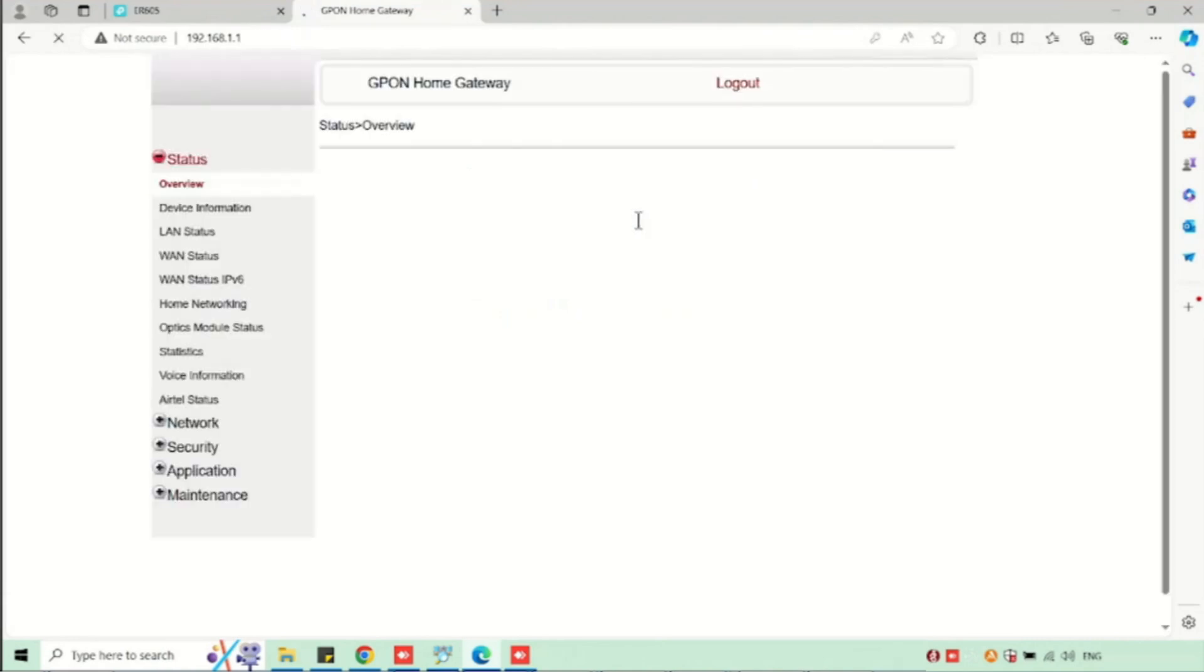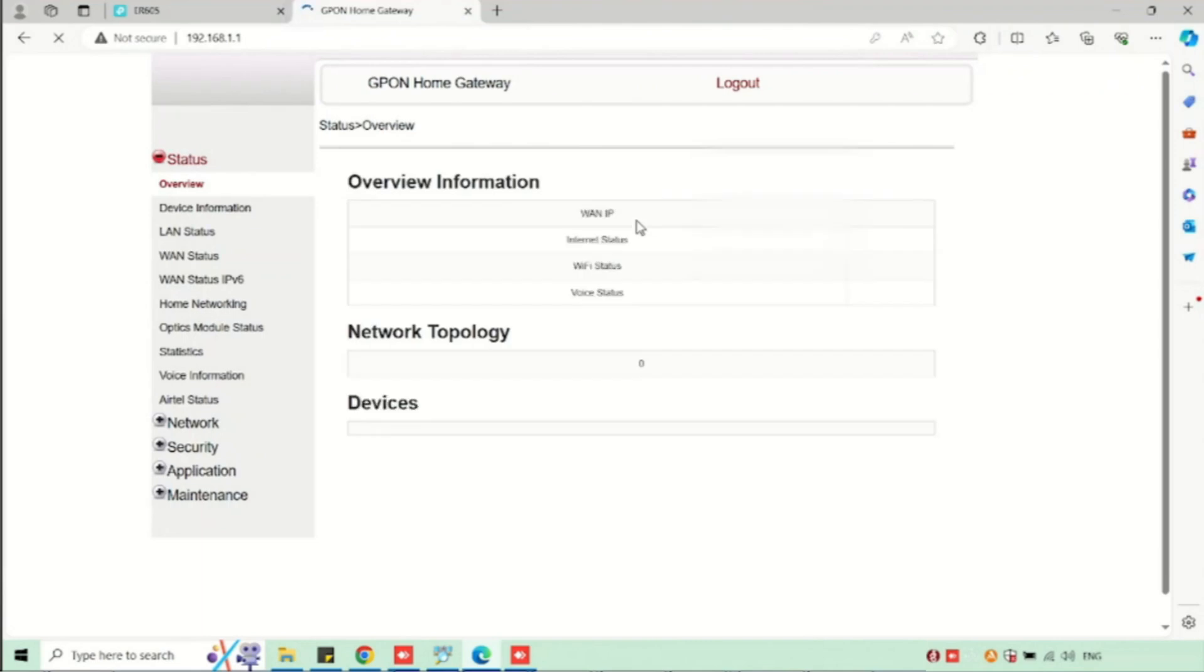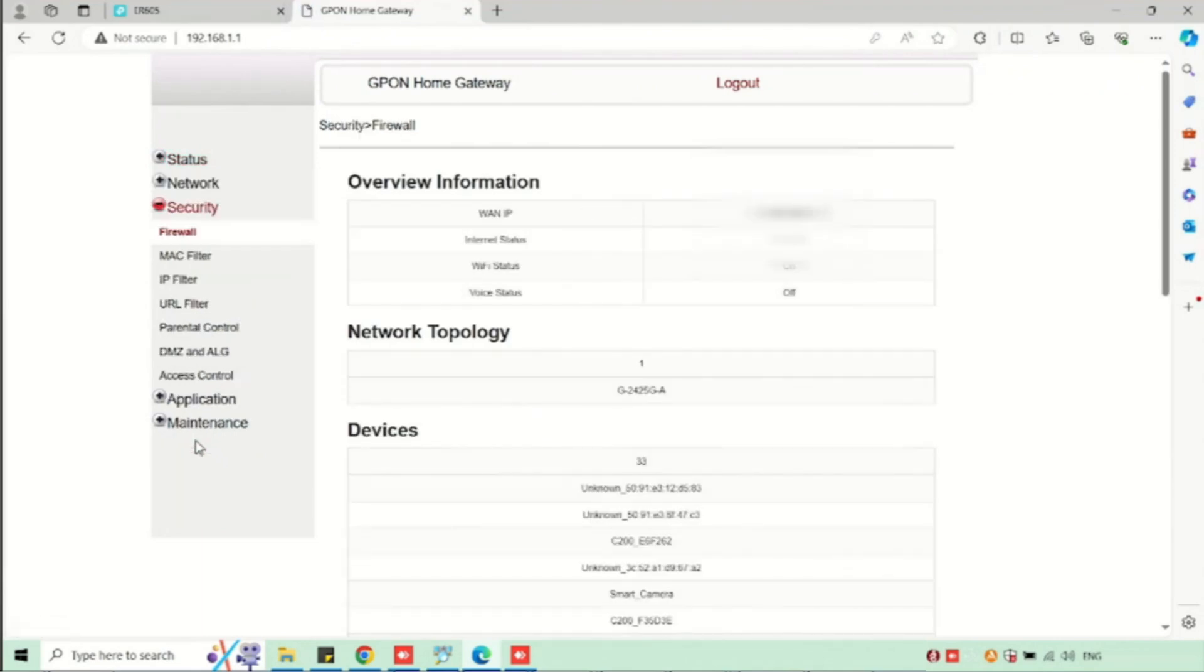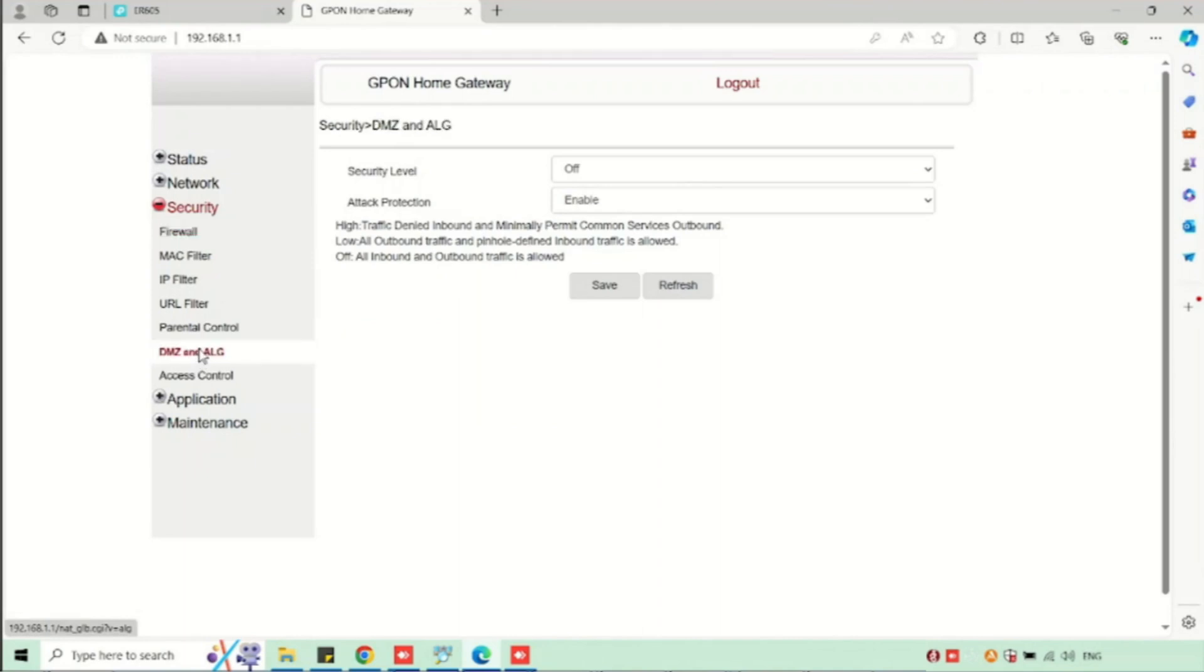Here I am showing how to configure the DMS set. For this, in network security, we need to select DMS set and ALG. Here we need to enable the DMS set checkbox. Then we need to select the IP from the DMS set list.